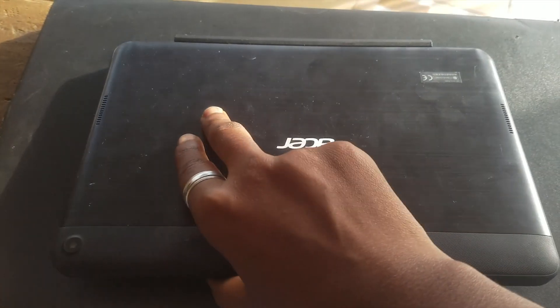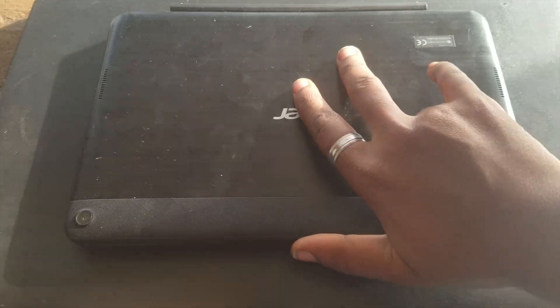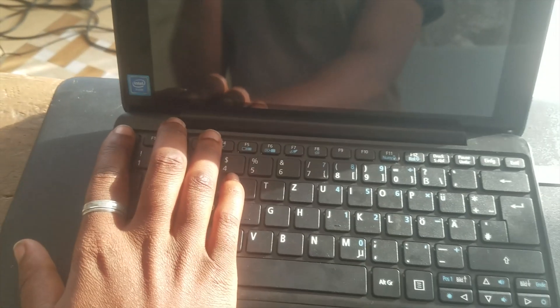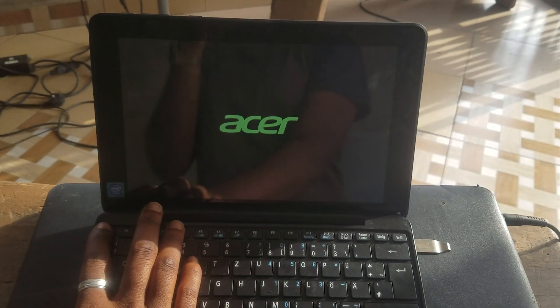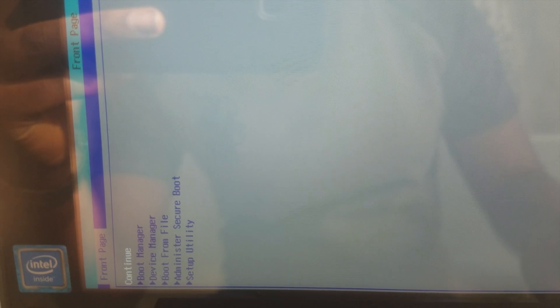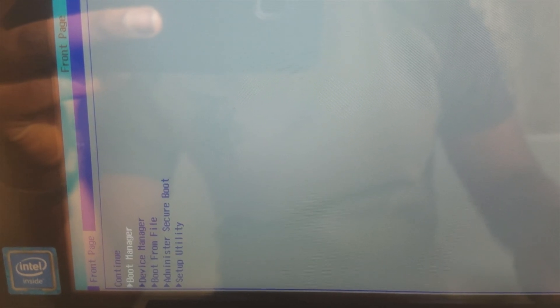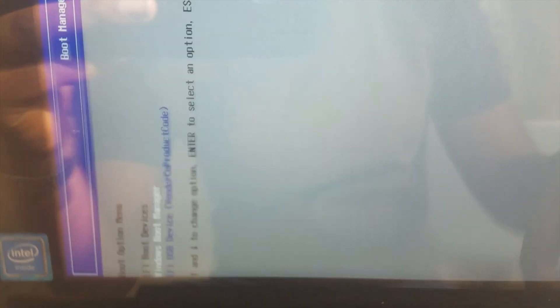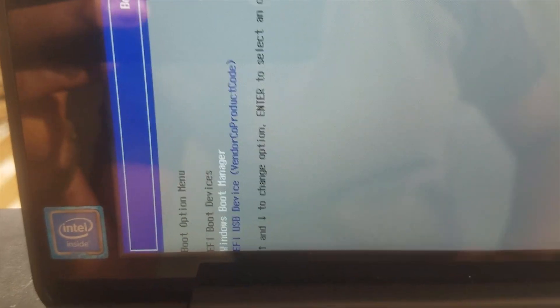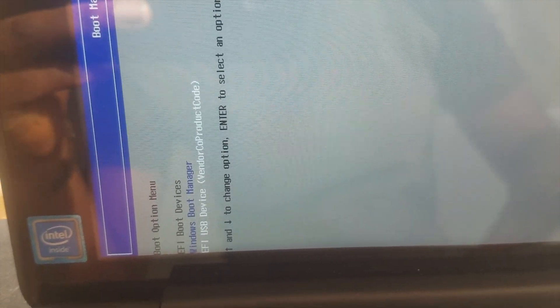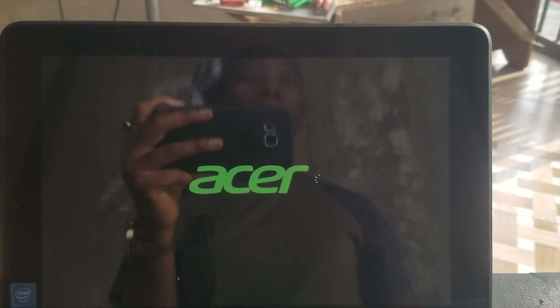I have here an Acer S1003 at home and I'll be installing Windows on it. You have to create your bootable USB drive, insert it to the laptop, press the power button, and then start pressing the escape button. Select boot manager and then select your bootable USB drive from the list. I already created the 32-bit Windows 10 bootable USB drive.